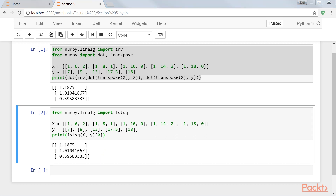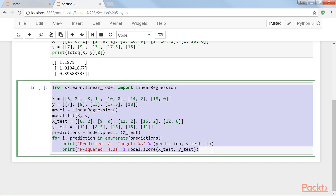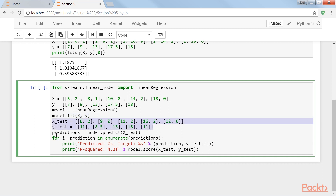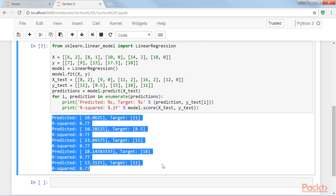Now let's update our pizza price predictor program to use the second explanatory variable and compare its performance on the test set to that of the simple linear regression model. This is the script for that. We're importing linear regression from sklearn.linearModel, creating the object of linear regression and fitting the model on the data. Then we define the test data and predict the price. Run this. The output is as shown here. It appears that adding the number of toppings as an explanatory variable has improved the performance of our model. We've bettered our pizza predictor with multiple linear regression.